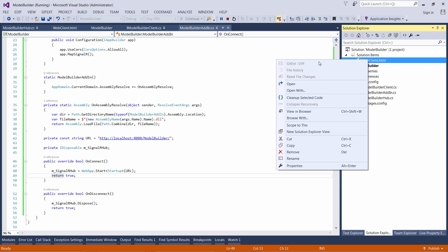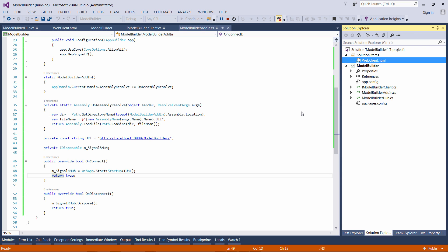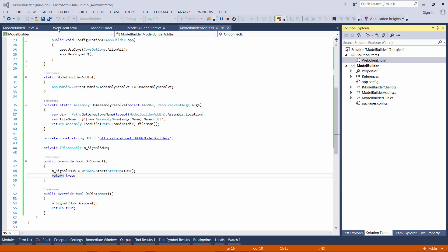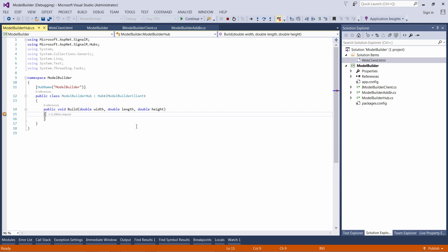I can also open my client in the web browser. When I click the build button you can see that my breakpoint is hit and the value of the parameters are filled.